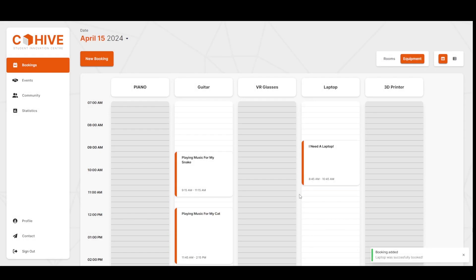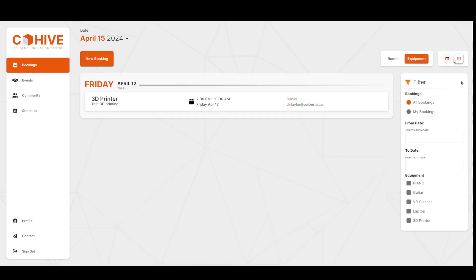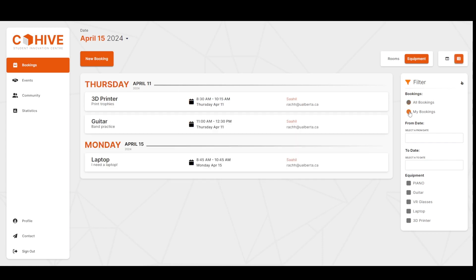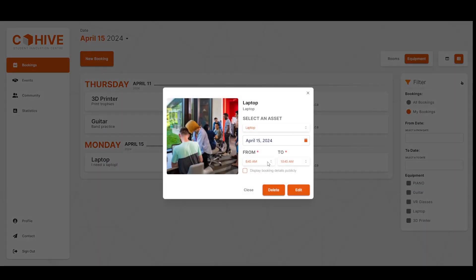Now let's confirm that it actually did get submitted correctly by going to the list view. This by default will show the bookings of the current day. Let's go to my bookings, which shows all the days.